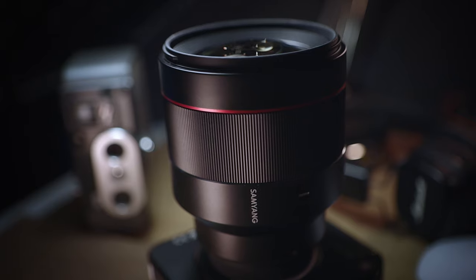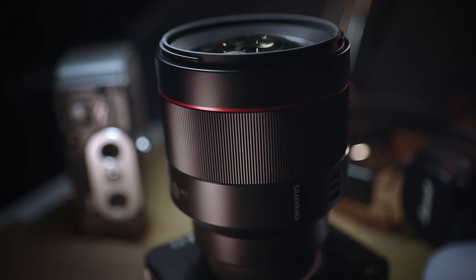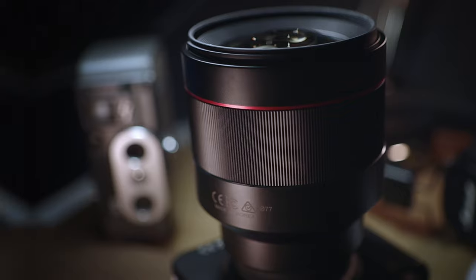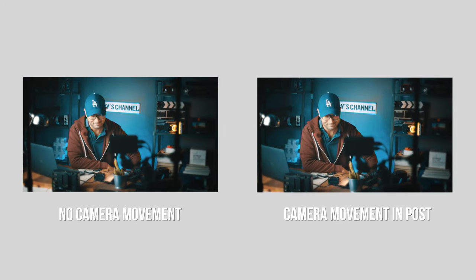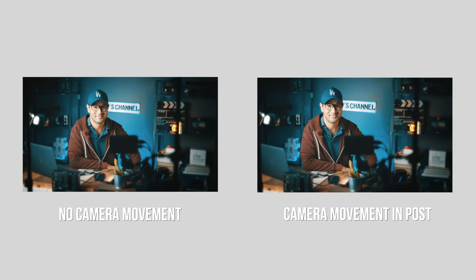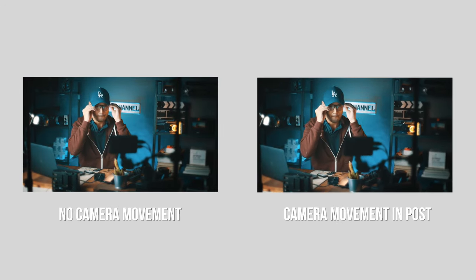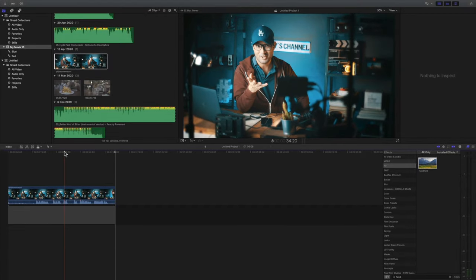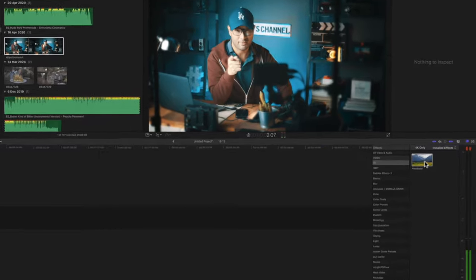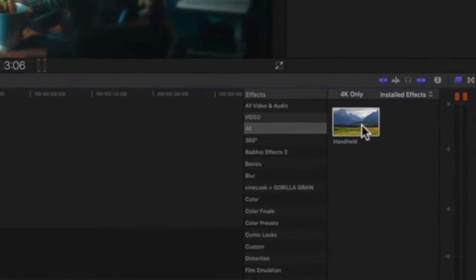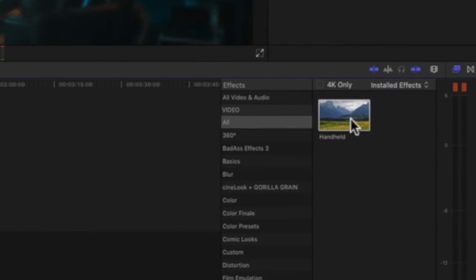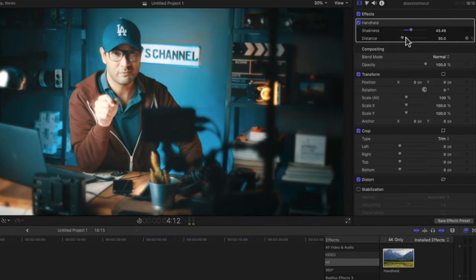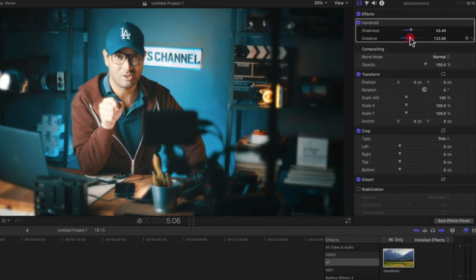Besides scaling up, you can also do other movements like rotation and position, just to name a few — you should try it for yourself. Here's another cool movement you can also try: the handheld look, and it's really easy to do. Once you've decided what clip to use, drag and drop it onto the timeline, go to the effect filter tab, select the handheld filter and drag and drop it onto the clip. You can also change the intensity of the look according to how intense you want the effect to be.